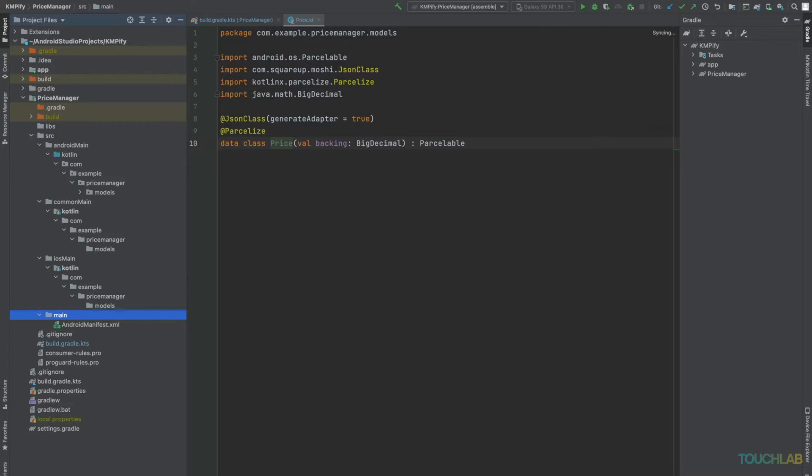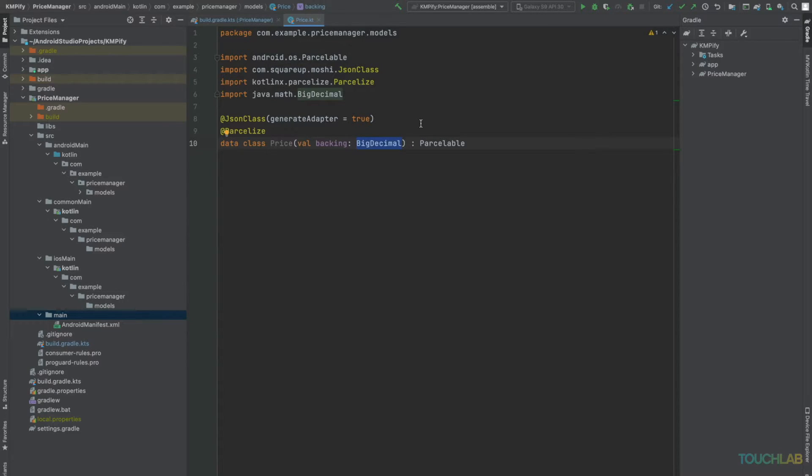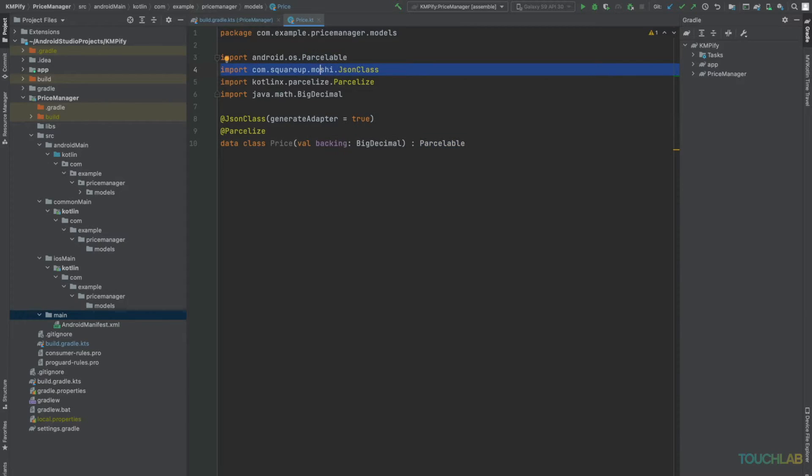Let's reference price's problems again. 1. BigDecimal. 2. Parcelable. 3. Mashi. We'll start with BigDecimal.